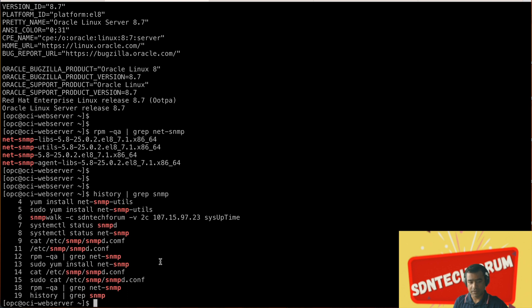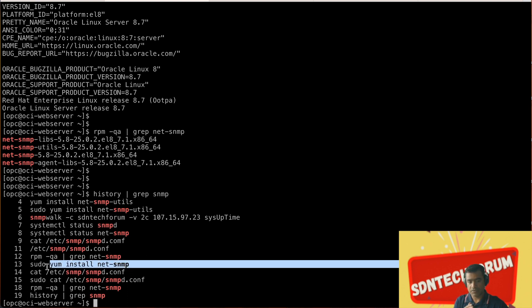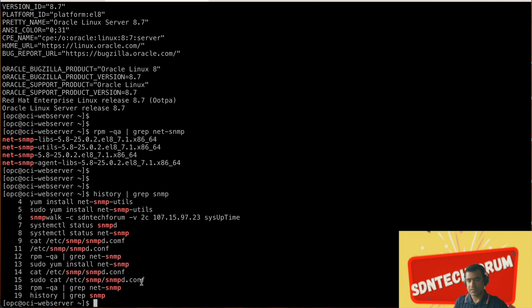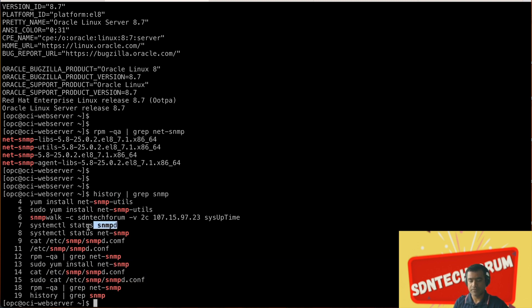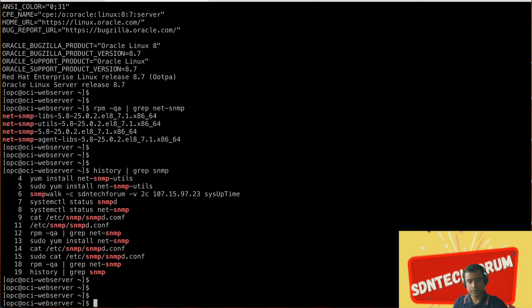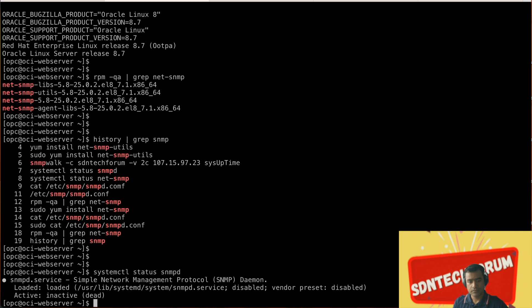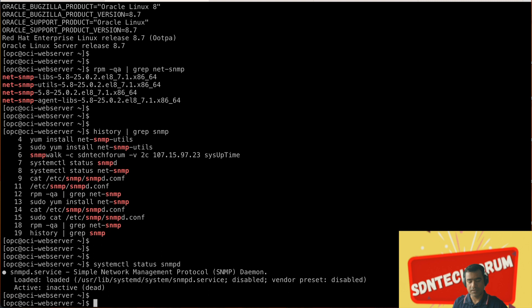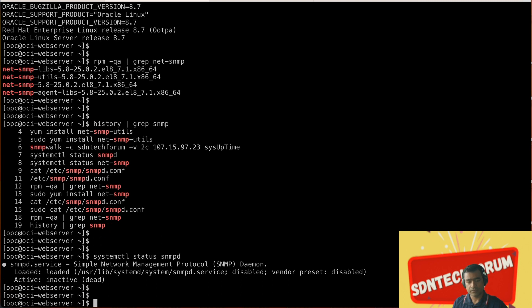That's why you can see if you do systemctl status snmpd it's not running, it's only loaded. As you can see it's just loaded but it's active inactive.